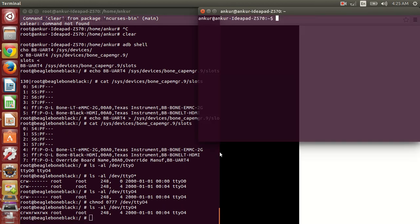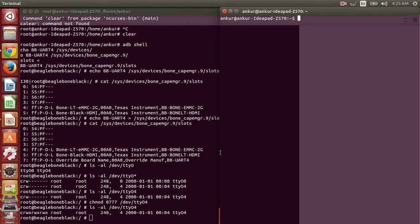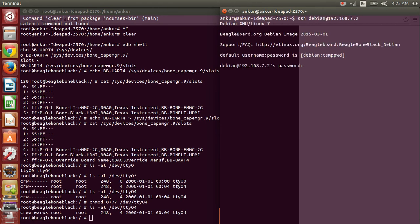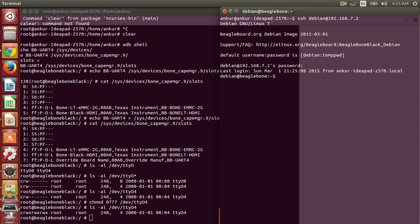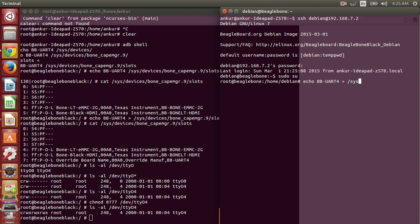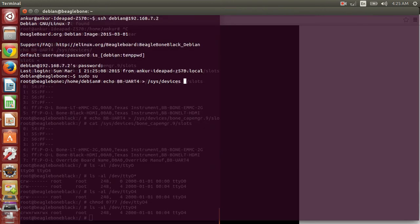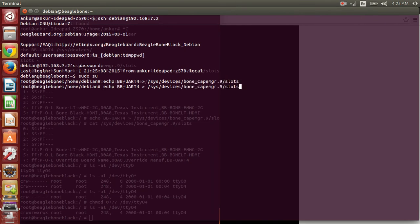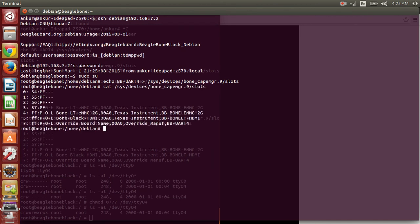So we have to do the similar thing to other Beagle. So we have to install the overlay. So you can see that overlay is installed now.